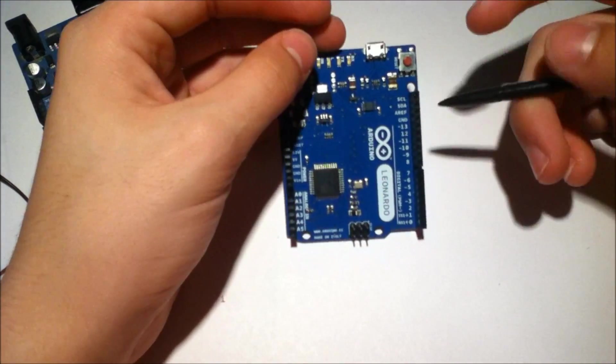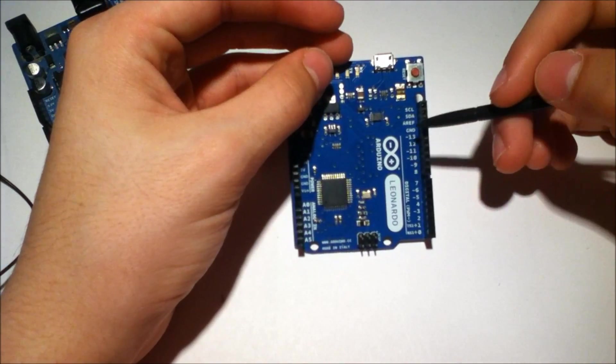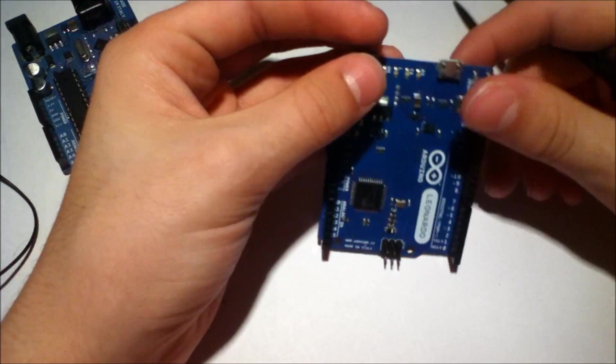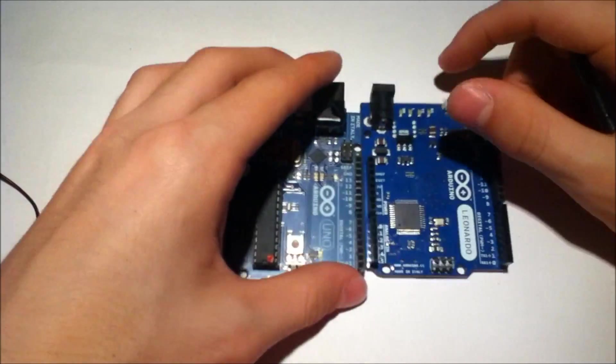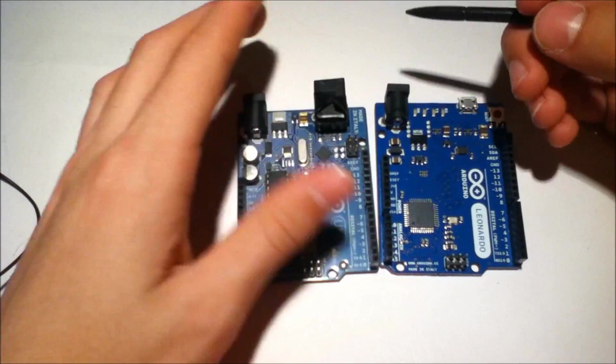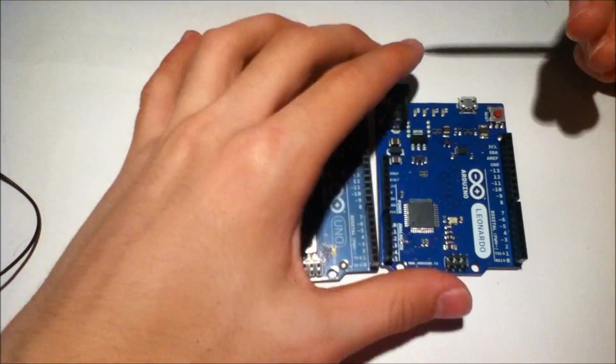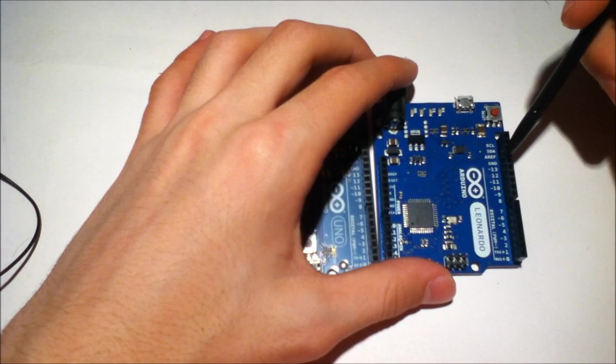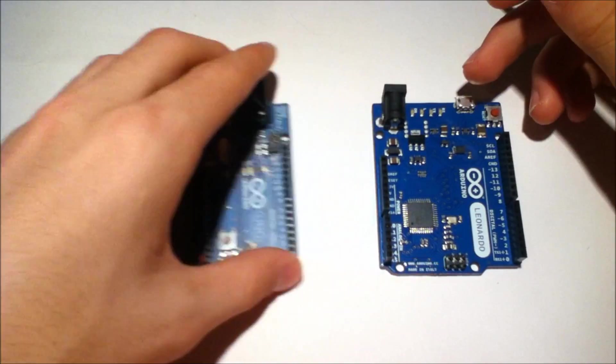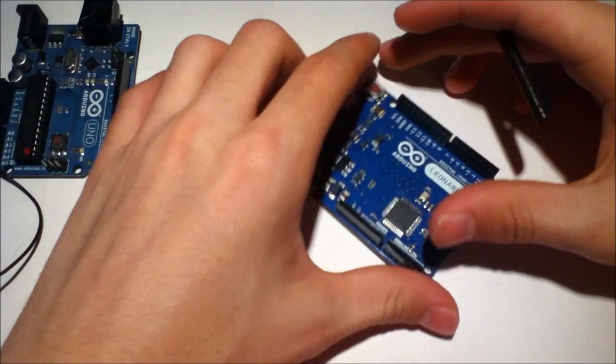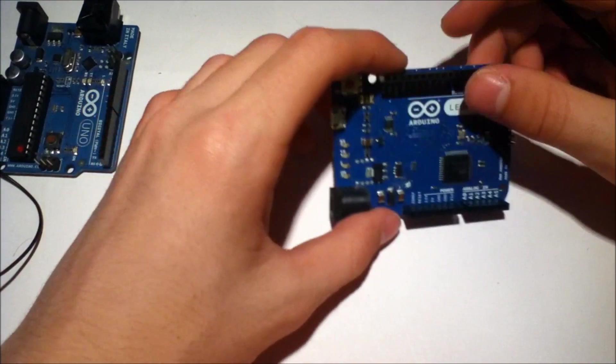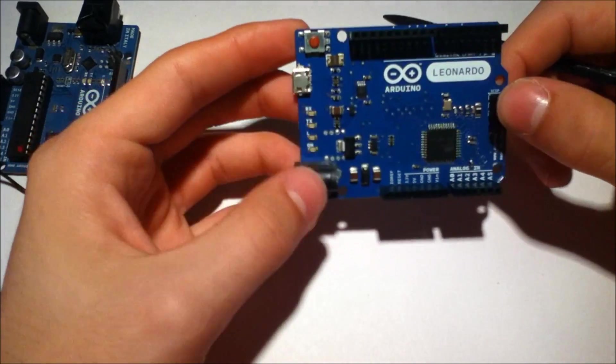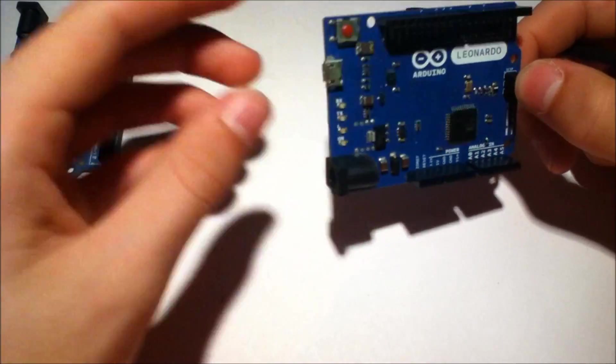While they do replace the digital pins, you do get more. The Arduino Leonardo also has more PWM pins. And one of the reasons I bought this, because I thought this was really cool.